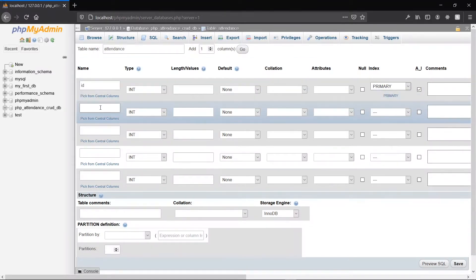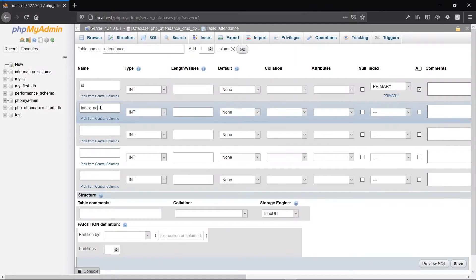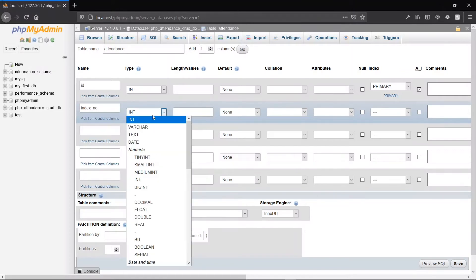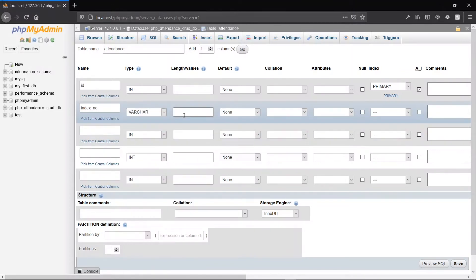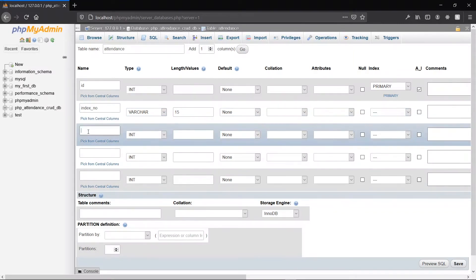The second column will be the index number. This is what we'll actually take from the input field. We are not going to make any calculations with this field, so we can make it a string, which is a varchar (variable character). I'll give it a length of 15. The next column will be full name. It will be varchar as well, and I'll give it a length of 200.